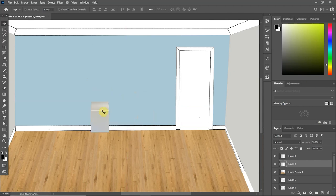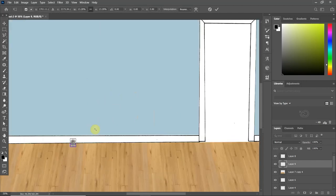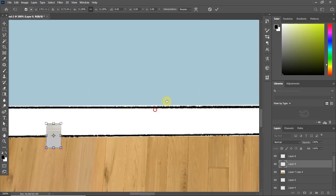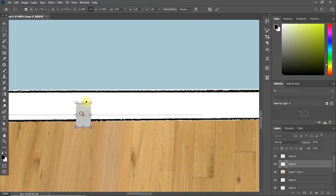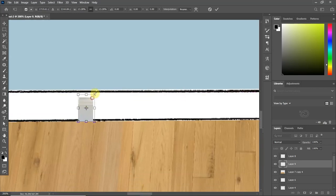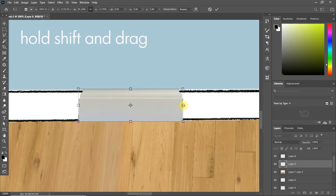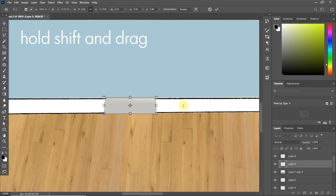Now rather than replicate this loads and loads of times, I'm actually just going to resize this one. Simply hold down the Shift button and click and drag.